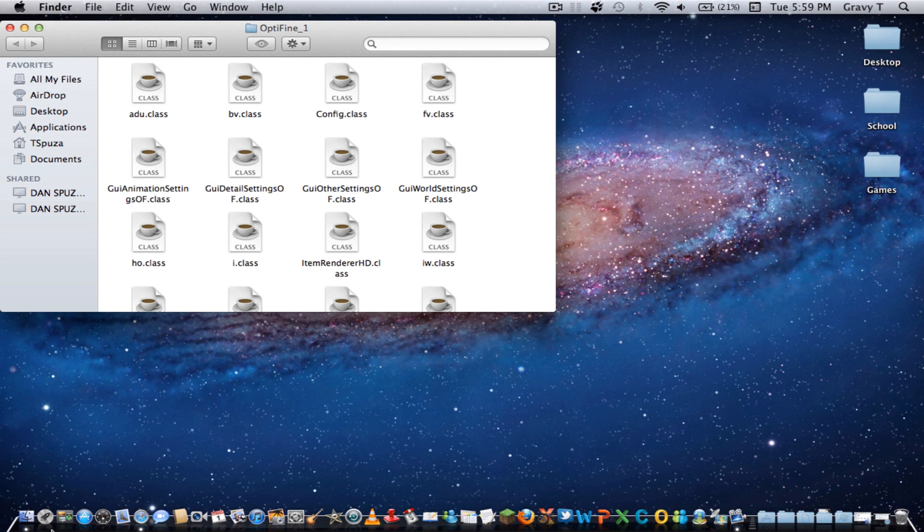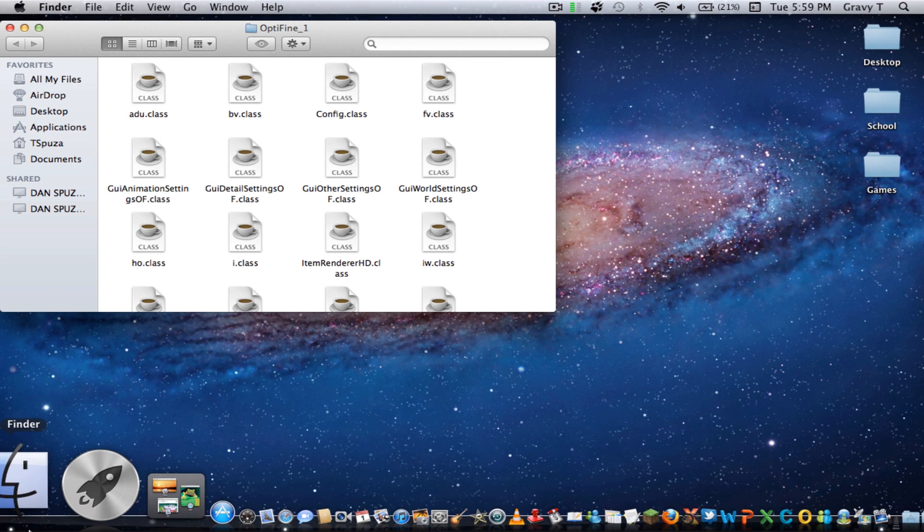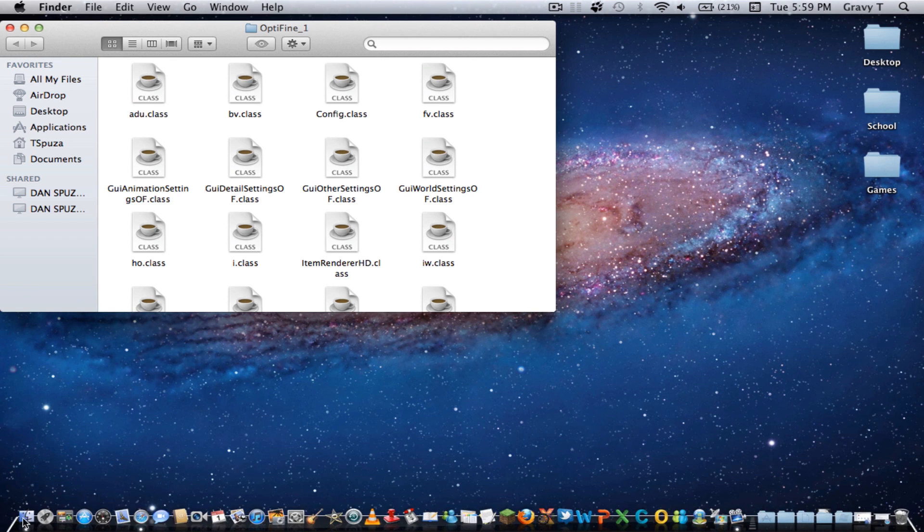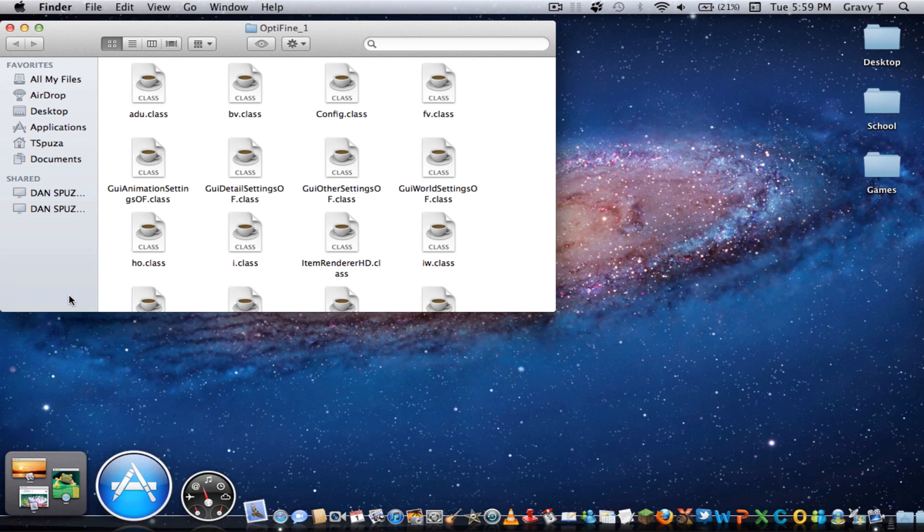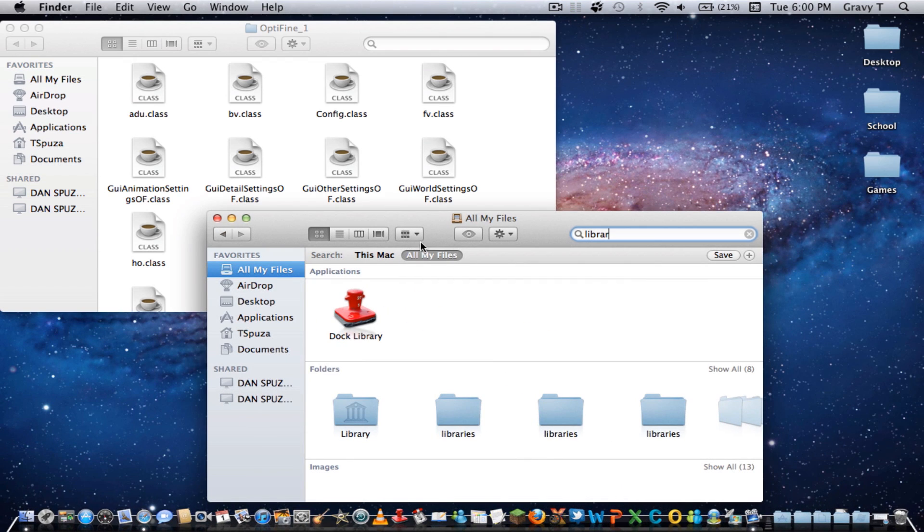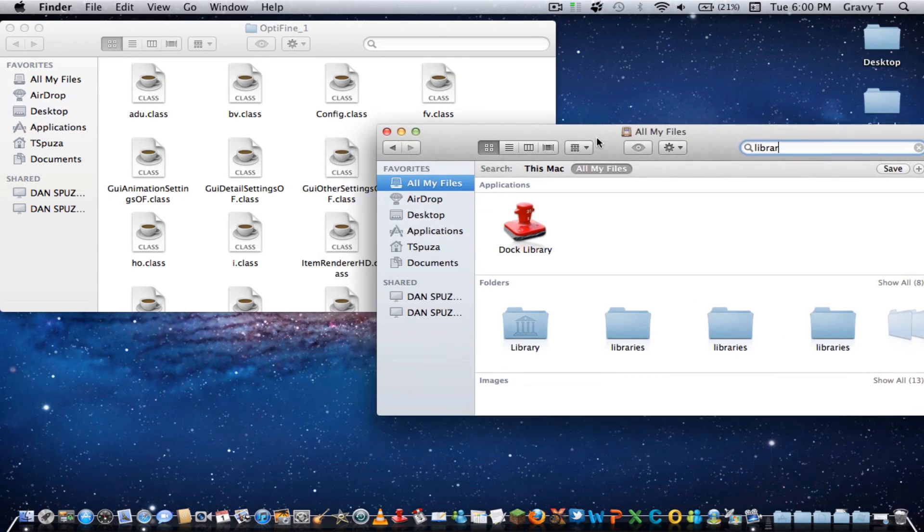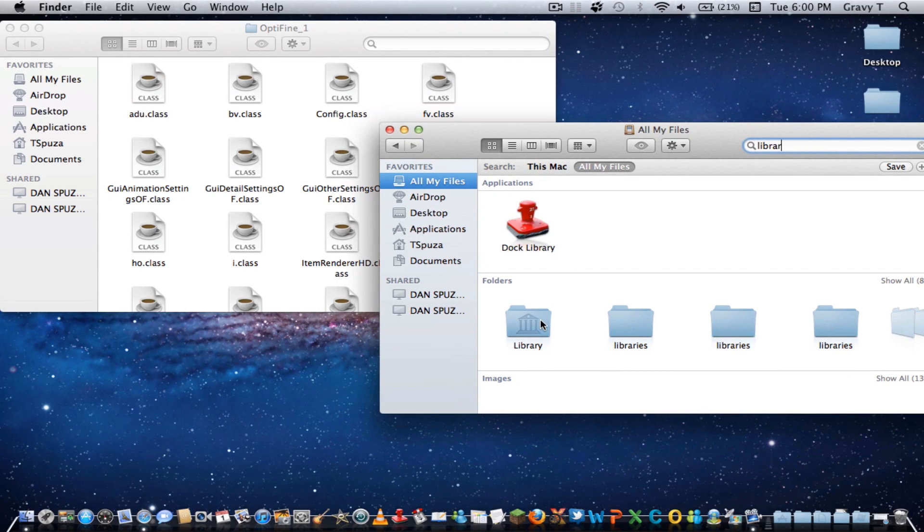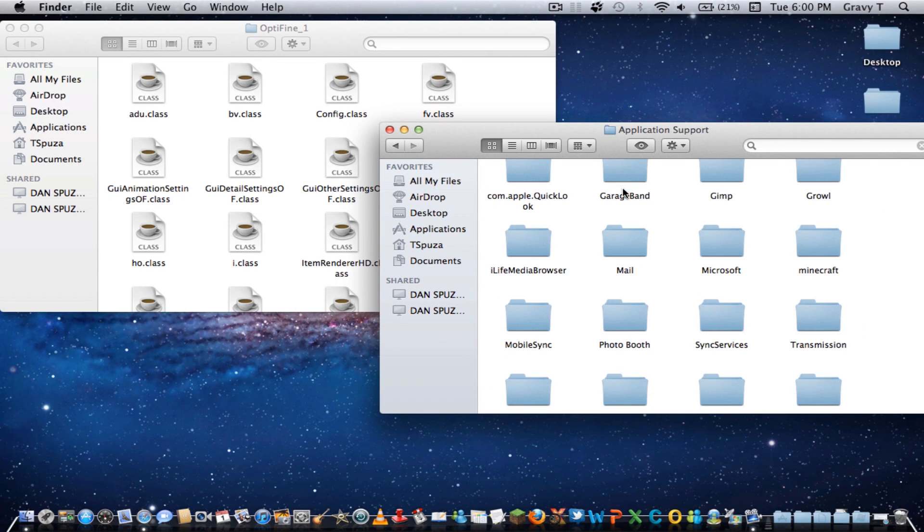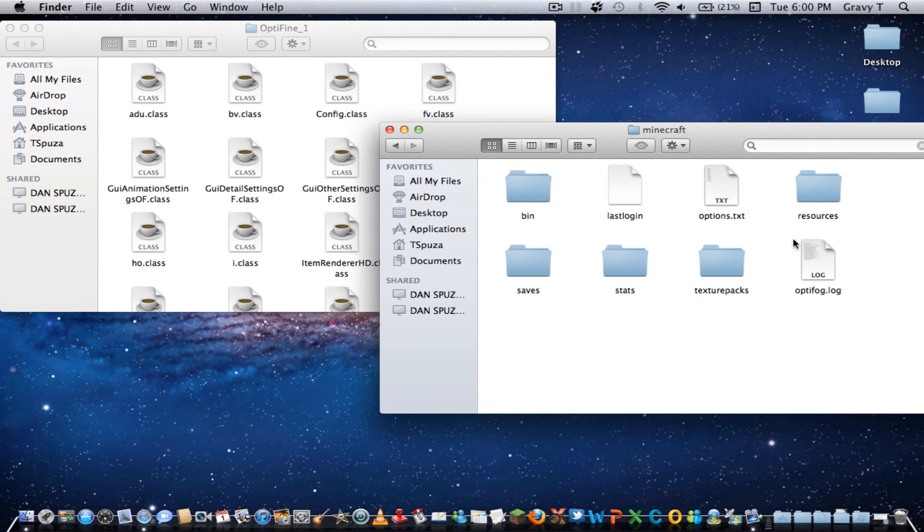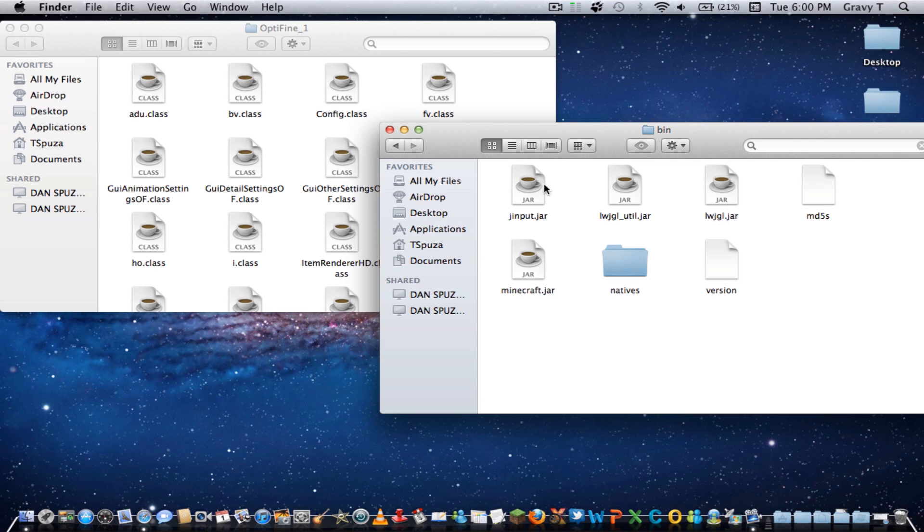You're going to want to go to your Minecraft folder now. So let's go to Finder and open up a new window. You want to search for your library folder. So you open up library, application support, Minecraft, bin, and here are your files.